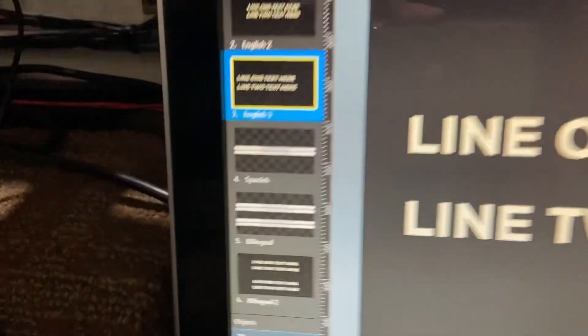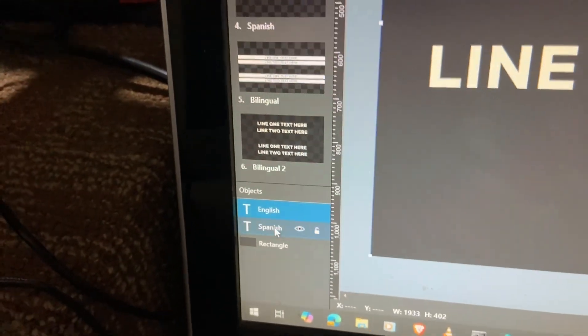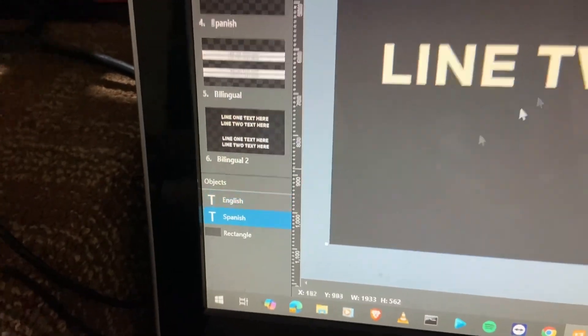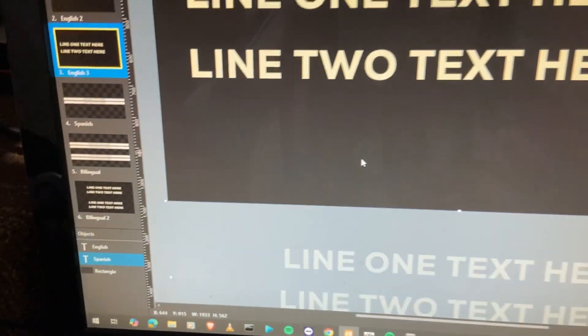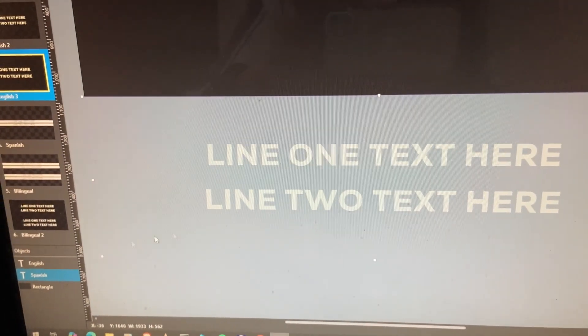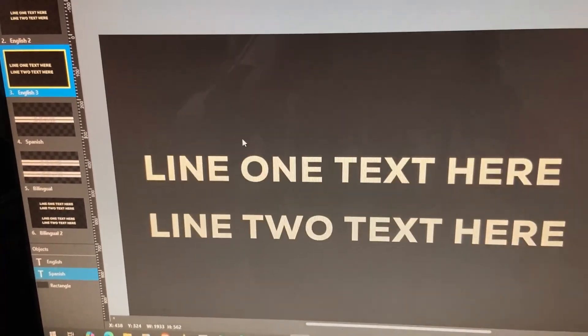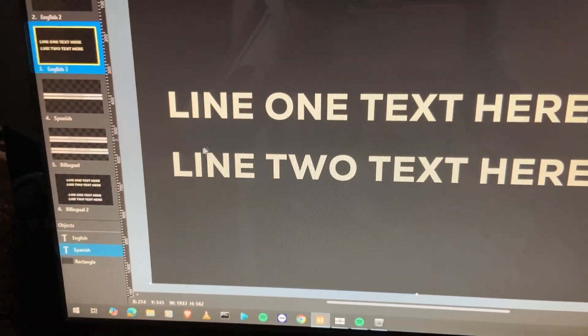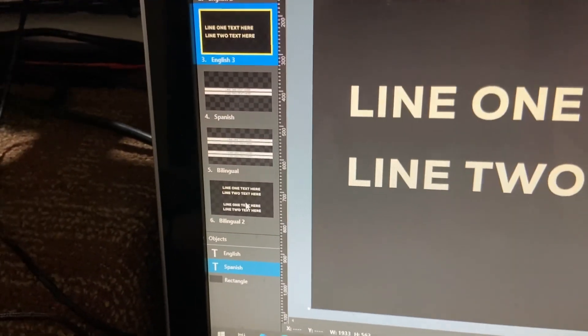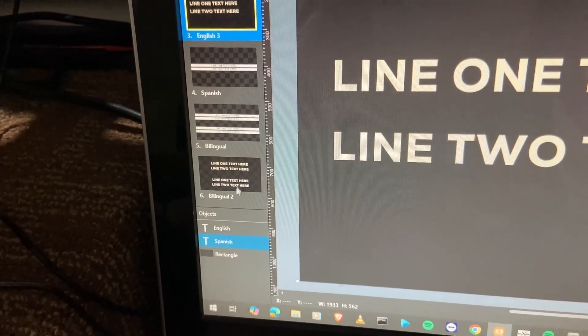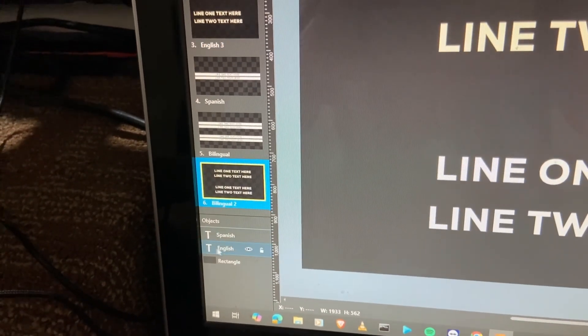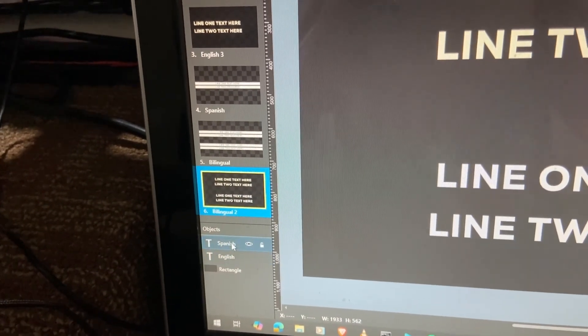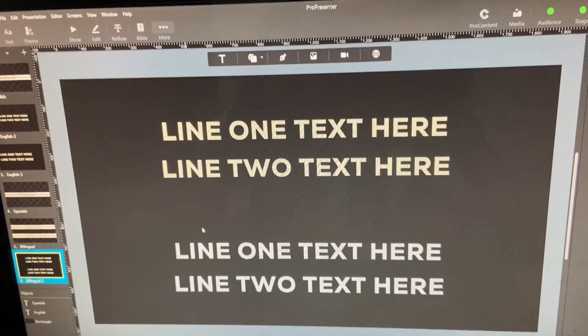So in the English theme preset, we have two text boxes. We have an English and we have Spanish. Now you'll notice the Spanish one is actually hidden down here off screen. And the English one is up in the slide where we can see it. Then when we go to the bilingual variant of this, you'll notice that these have swapped places. Now the Spanish is here, the English is here, and they're both on screen.